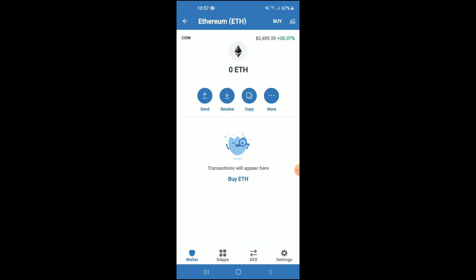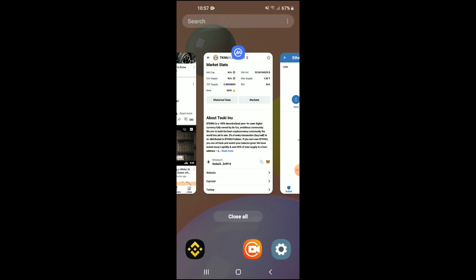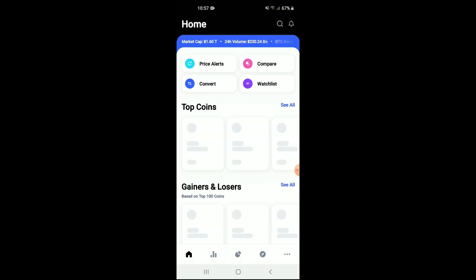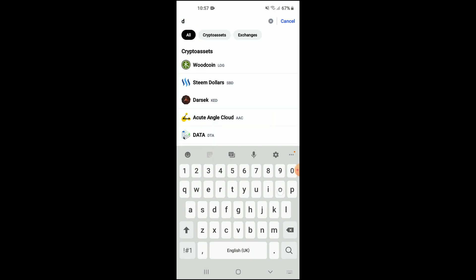After you have purchased the Ethereum, you're going to go into the CoinMarketCap app and tap on the search icon right beside the bell. From there, you're going to type in 'doggy'.